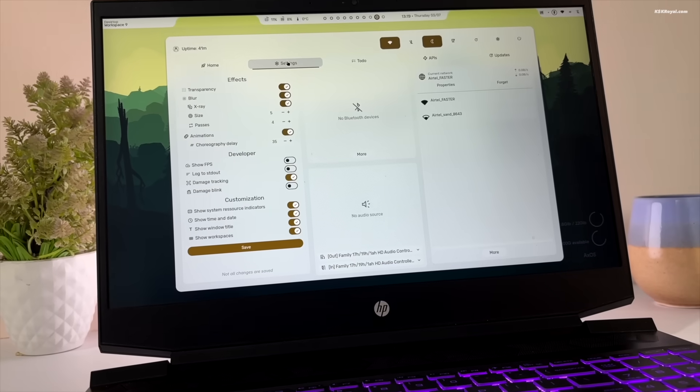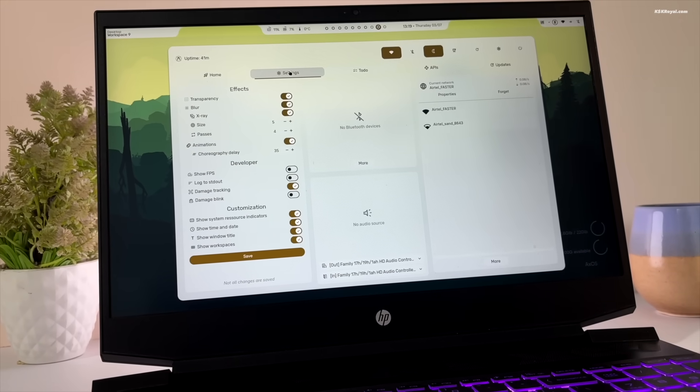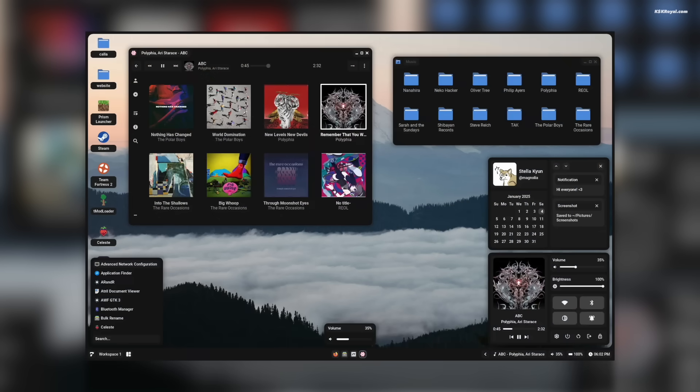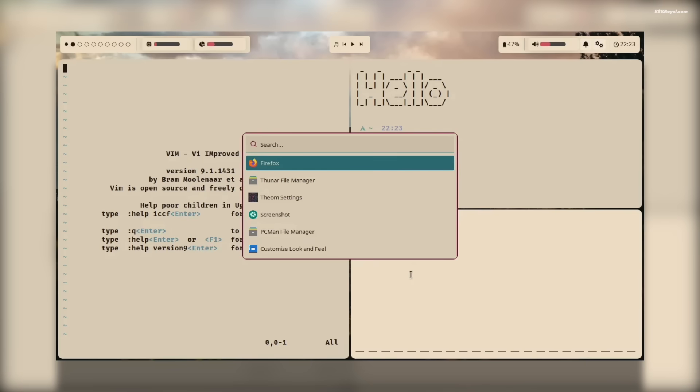XOS is based on Arch Linux and comes with four default desktop options: Sleeks, which uses the Hyperland Compositor, Plasma, Kala, which is a Tiling Window Manager, and Theome, which is based on the i3 Window Manager.